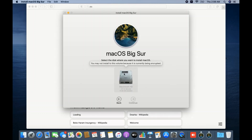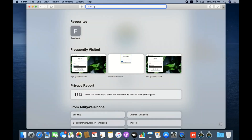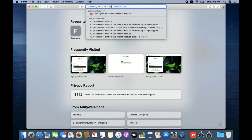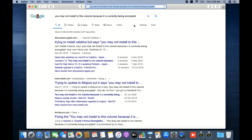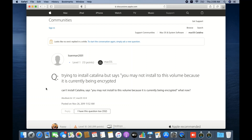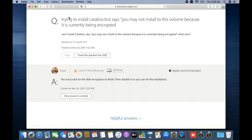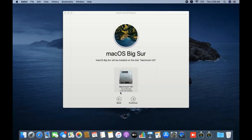If I search for the error 'you may not install to this volume,' you can see this Apple forum result. Opening it, the Apple-recommended answer states: you must wait for the disk encryption to finish, then disable it so you can proceed with the installation.